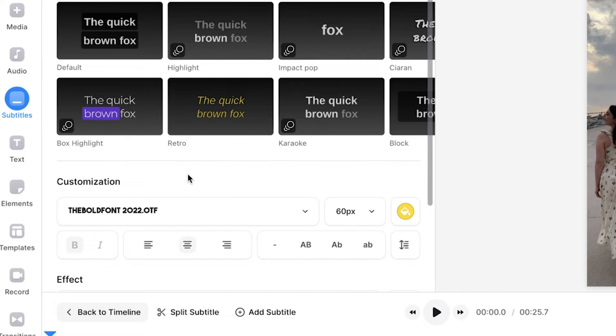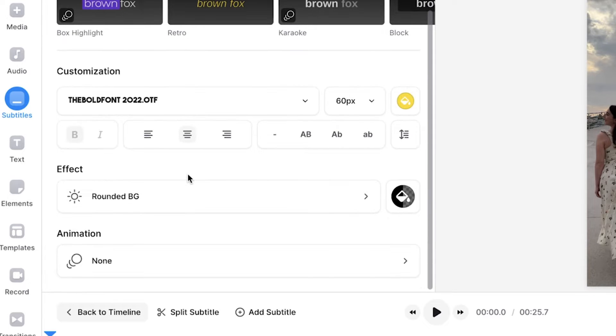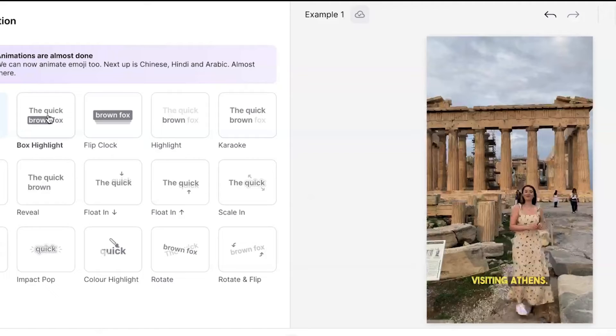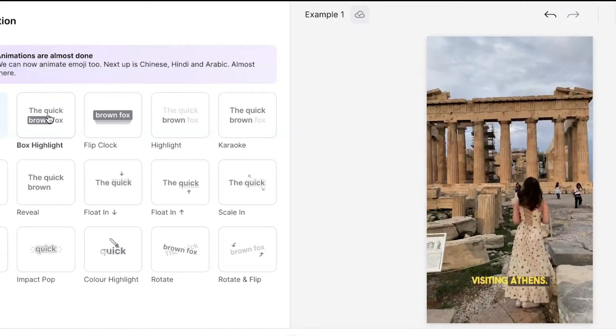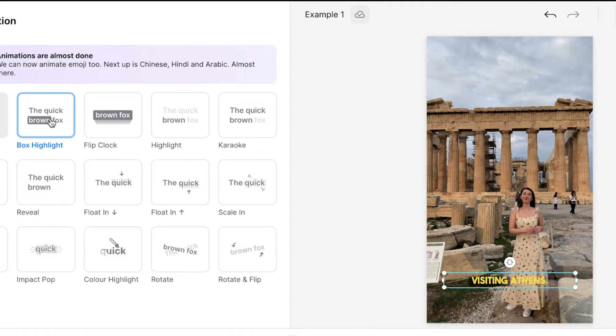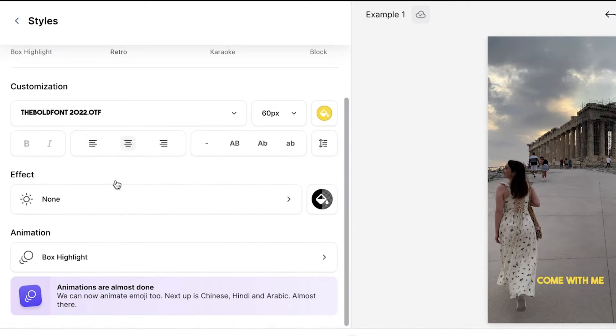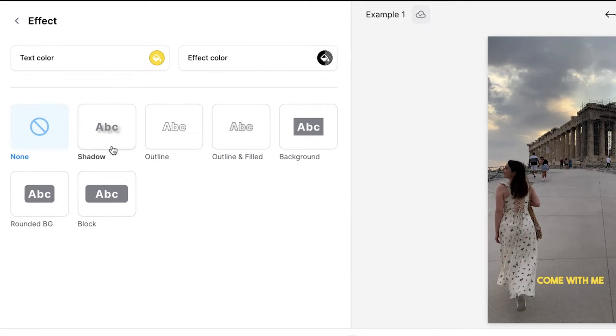To make the captions stand out, you can add an animation to them. Select the animation button and hover over each animation to see how it will animate your captions. You can even go back and add an effect behind the words to make the captions easier to read.